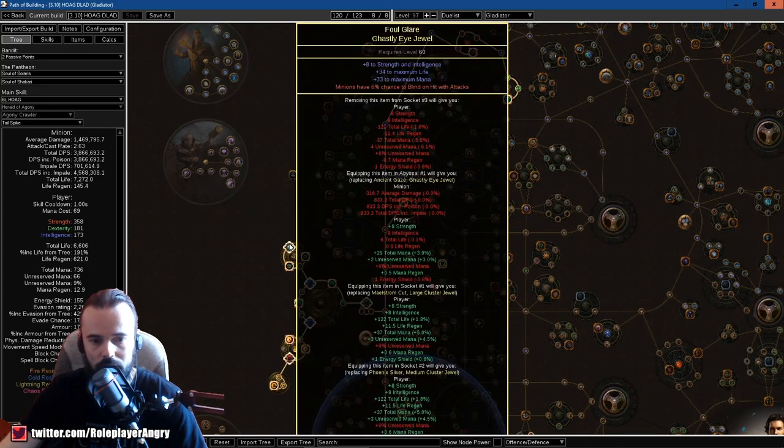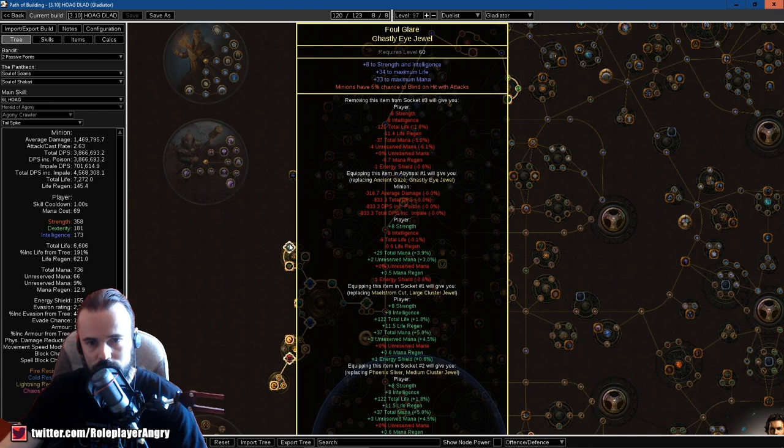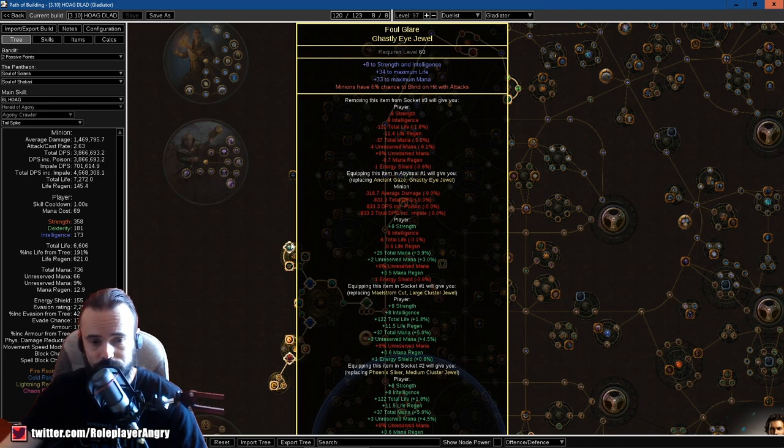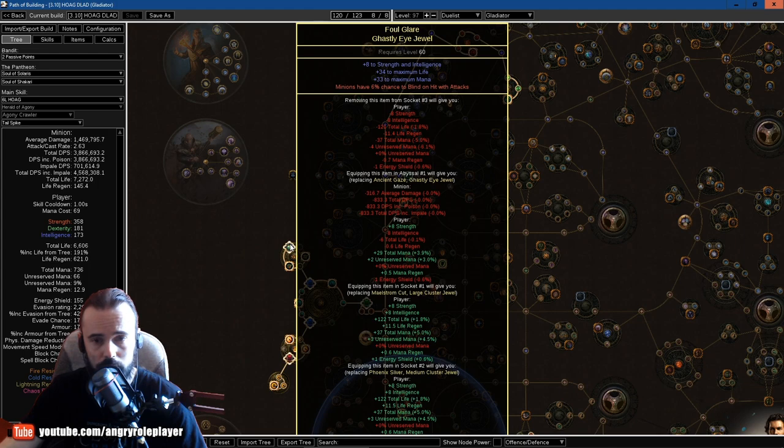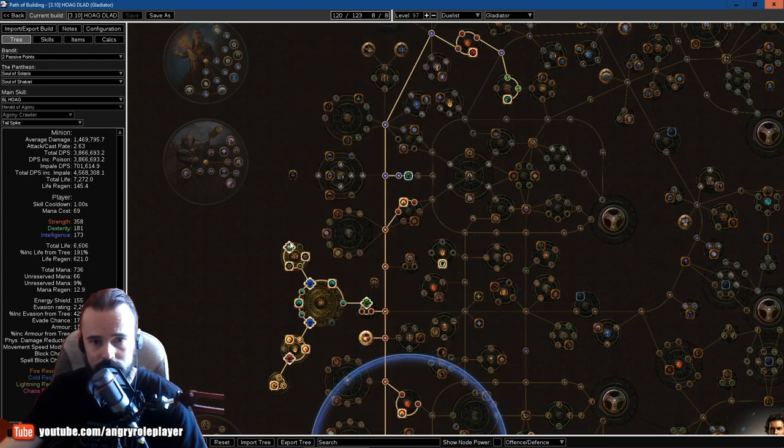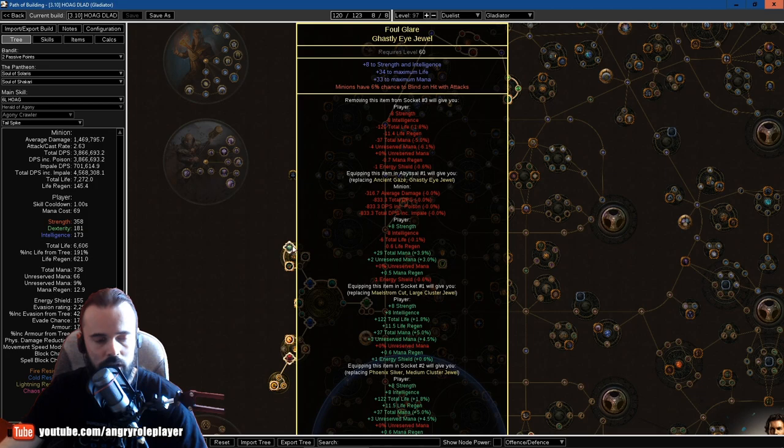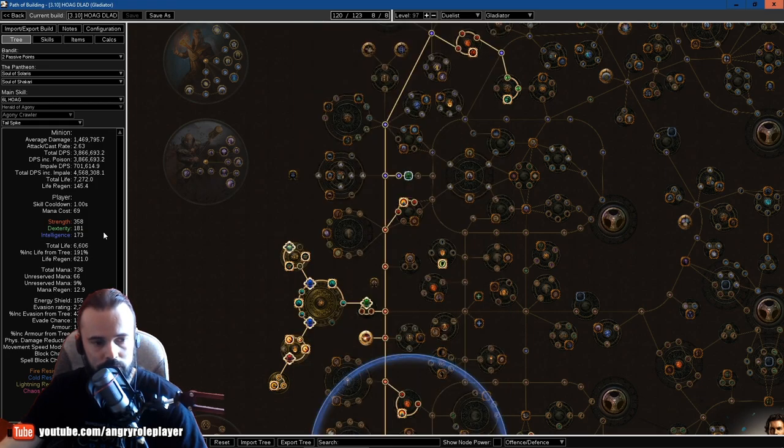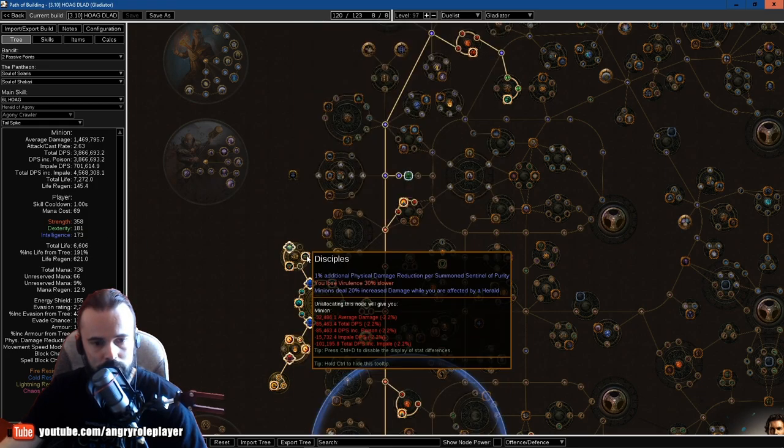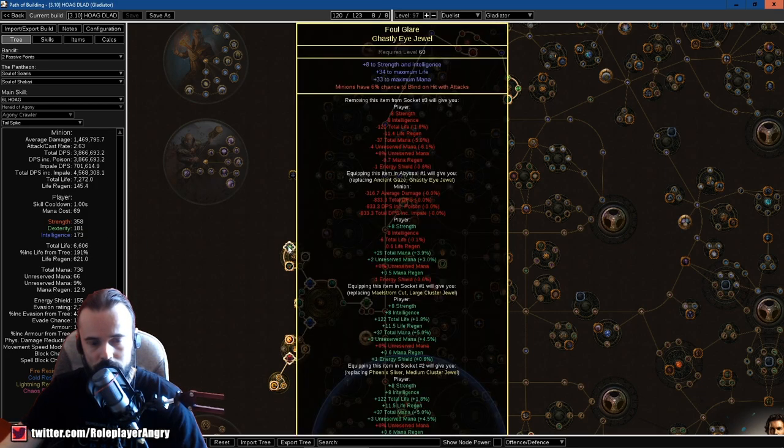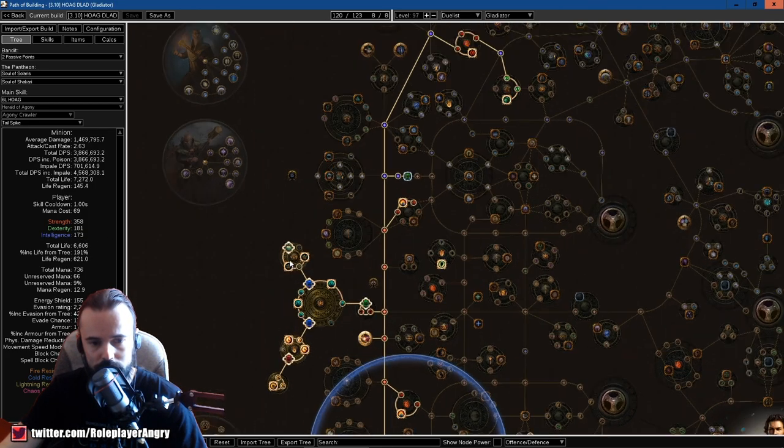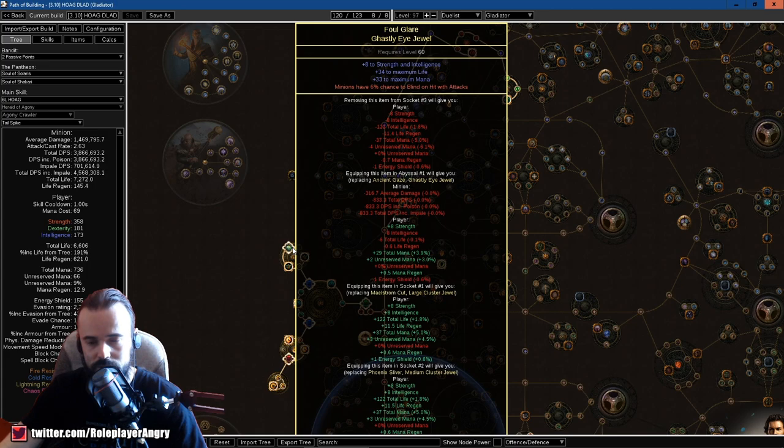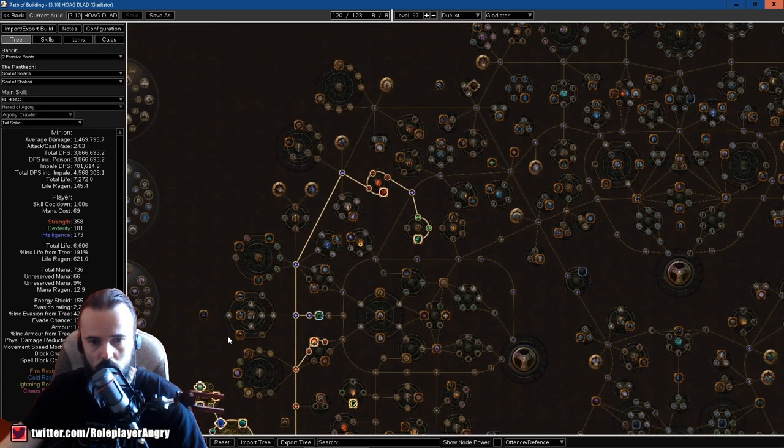The only thing that is left here is this one, which is small cluster jewel, One with the Shield. Shield recovers 50 life when you block, 50% increased defenses from equipped shield, and 5% chance to block attack damage while holding a shield. This is it.